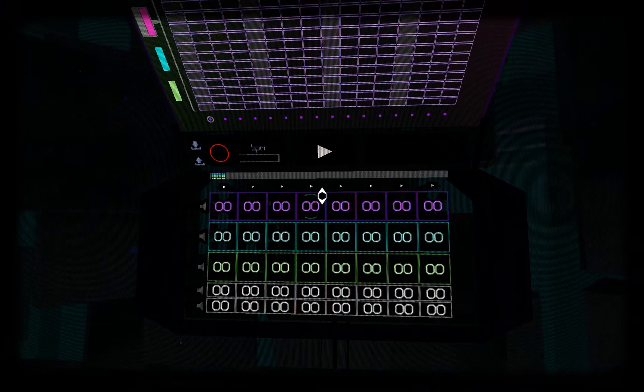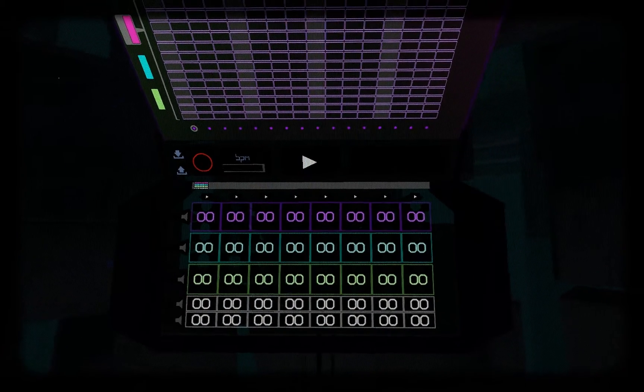So for starters let's take a look at loading songs. I'll start by loading a song I was working on. You can do this from the pattern sequencer here.